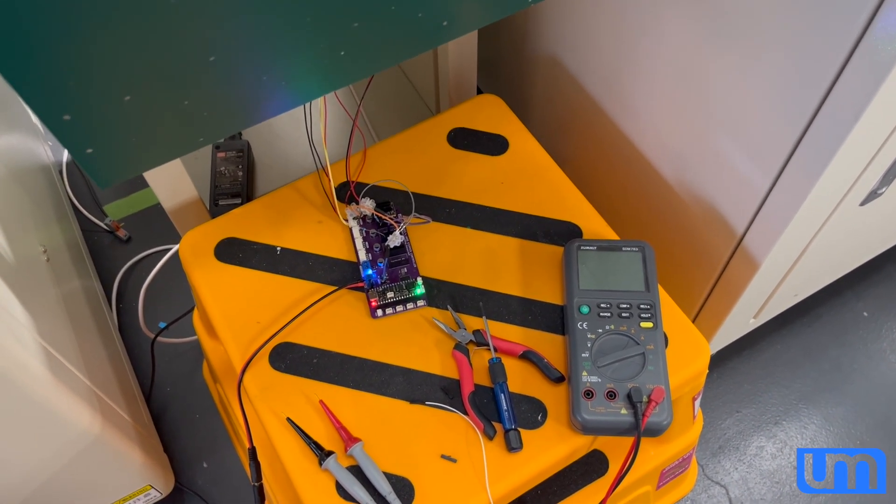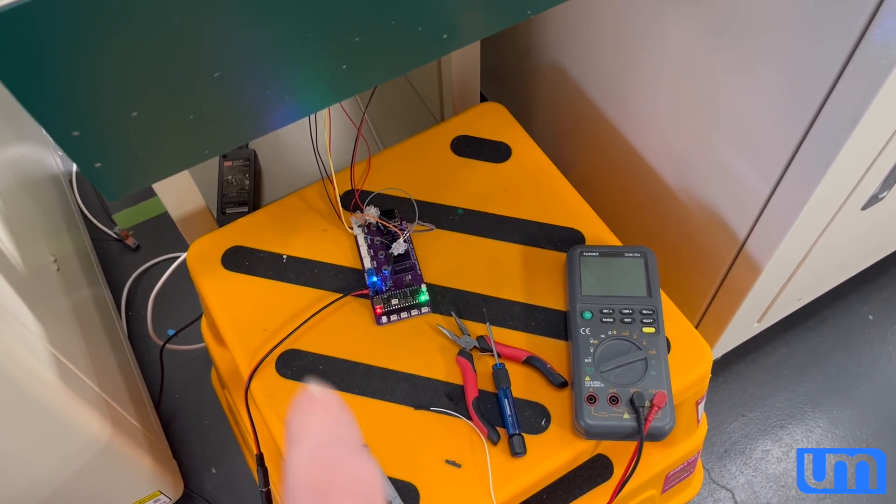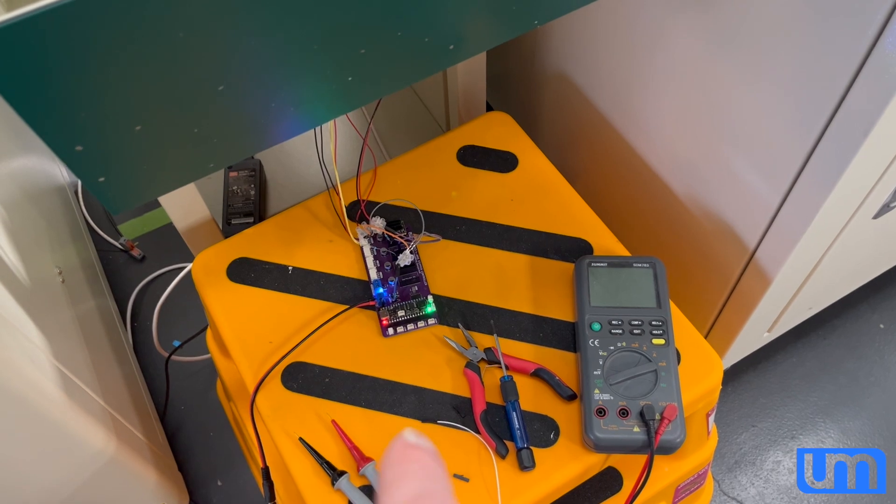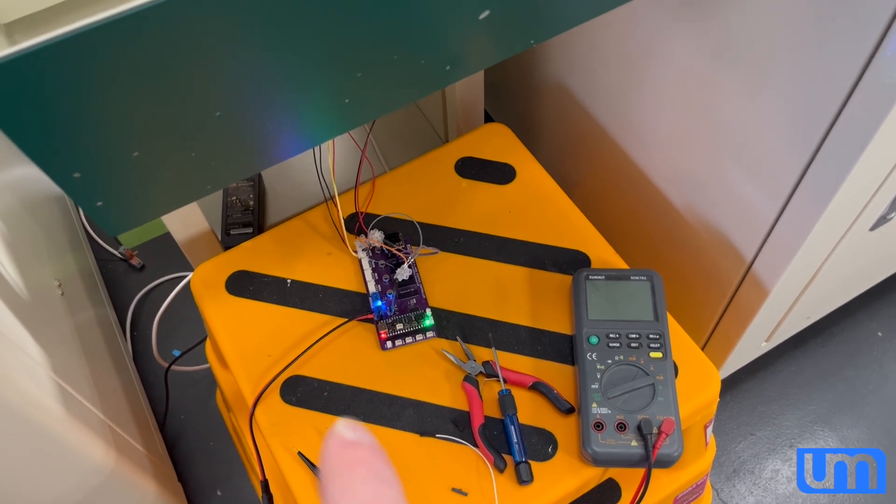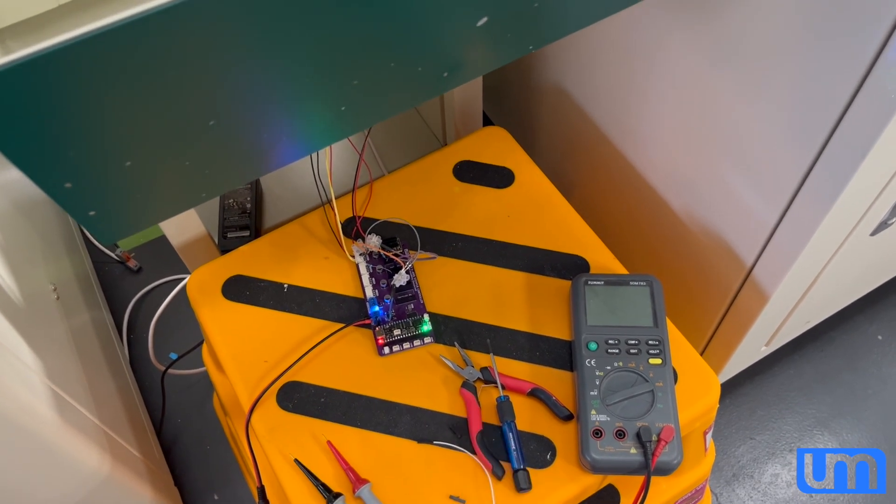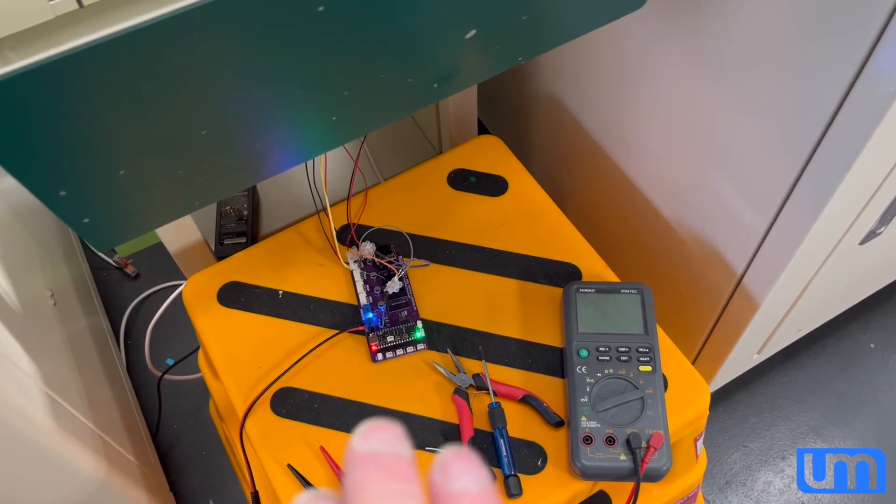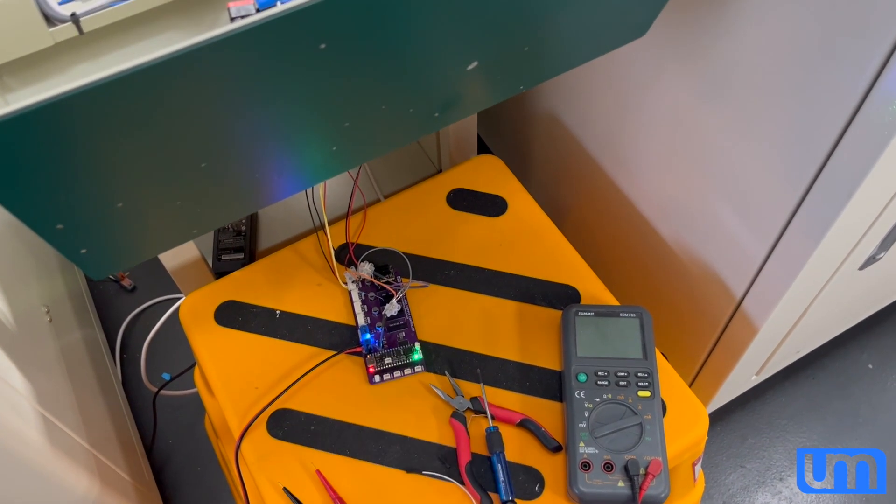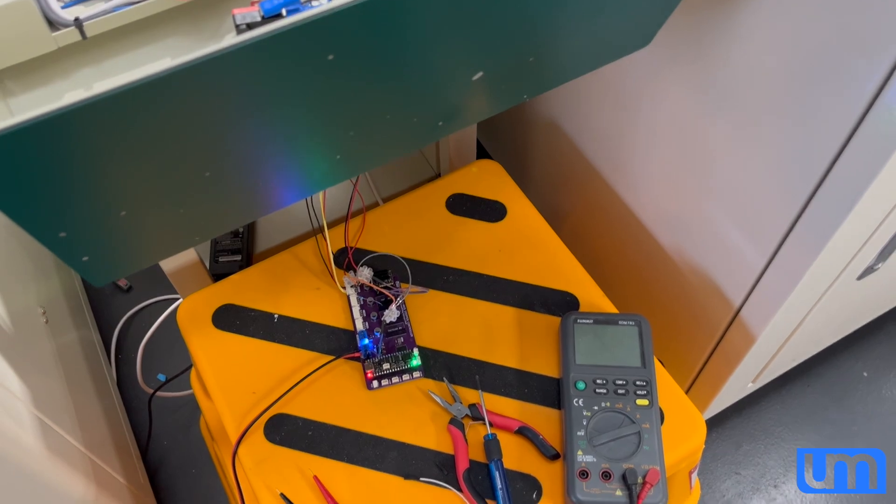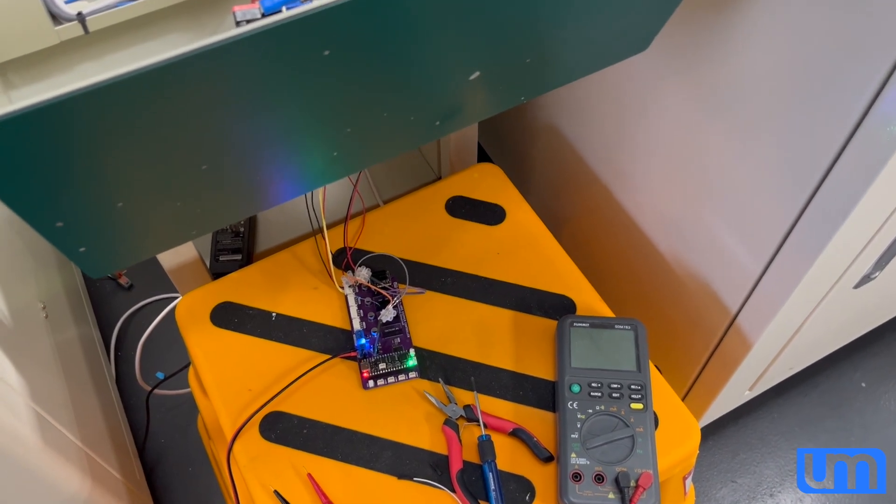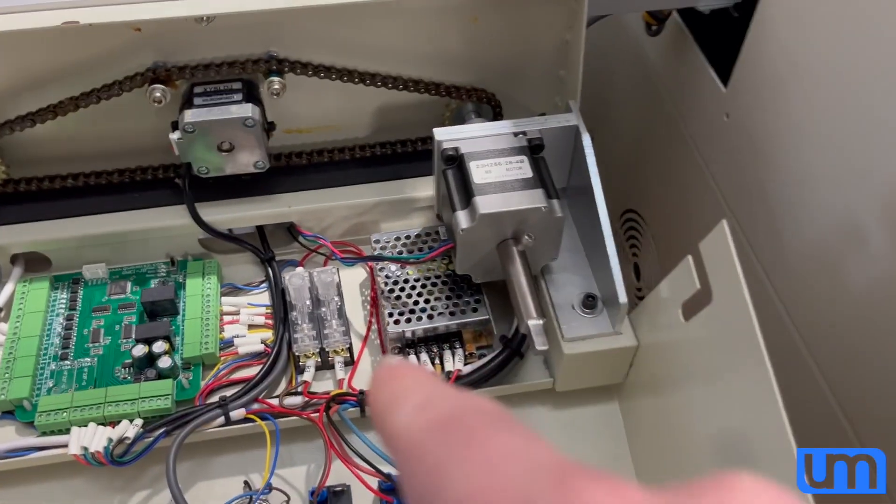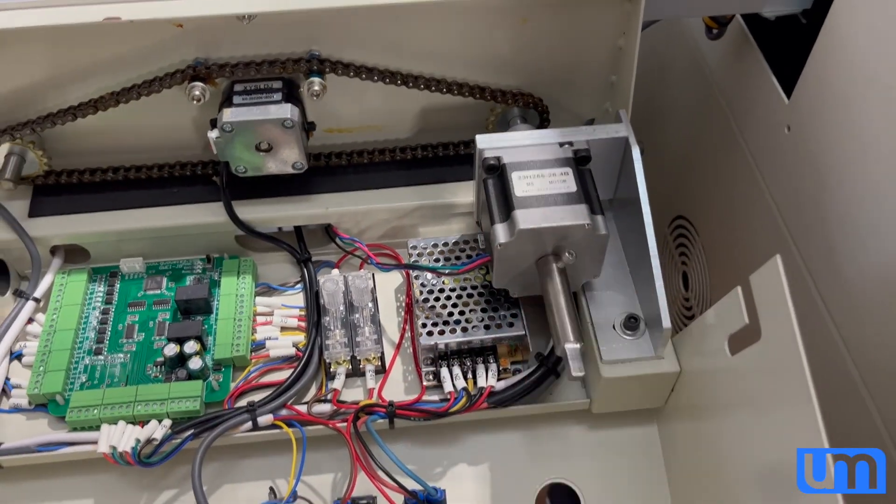I haven't decided yet if I'm going to do on-board 24 to 5 with a step-down module or something, or whether I'll just use an external power supply that has both 24 and 5 volts isolated. I'll probably go for that option actually.